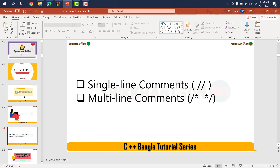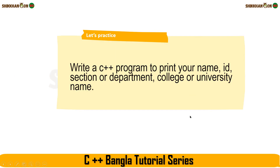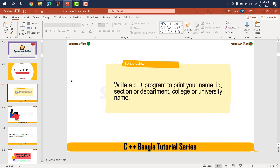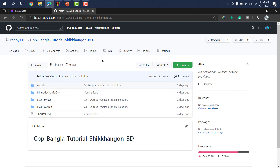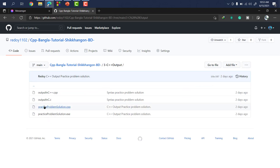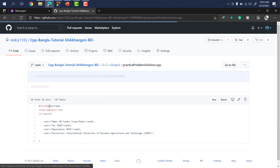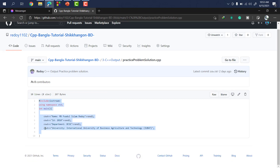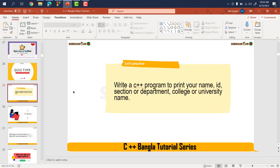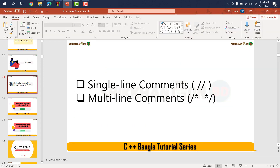From the last video, I will practice here. This is the C++ program and I will practice here. In this video's description box, the GitHub repository link will be there, and then you will find the practice problem solution. You will find the problem solved. Now I will start with the topic: single line comments and multi line comments.